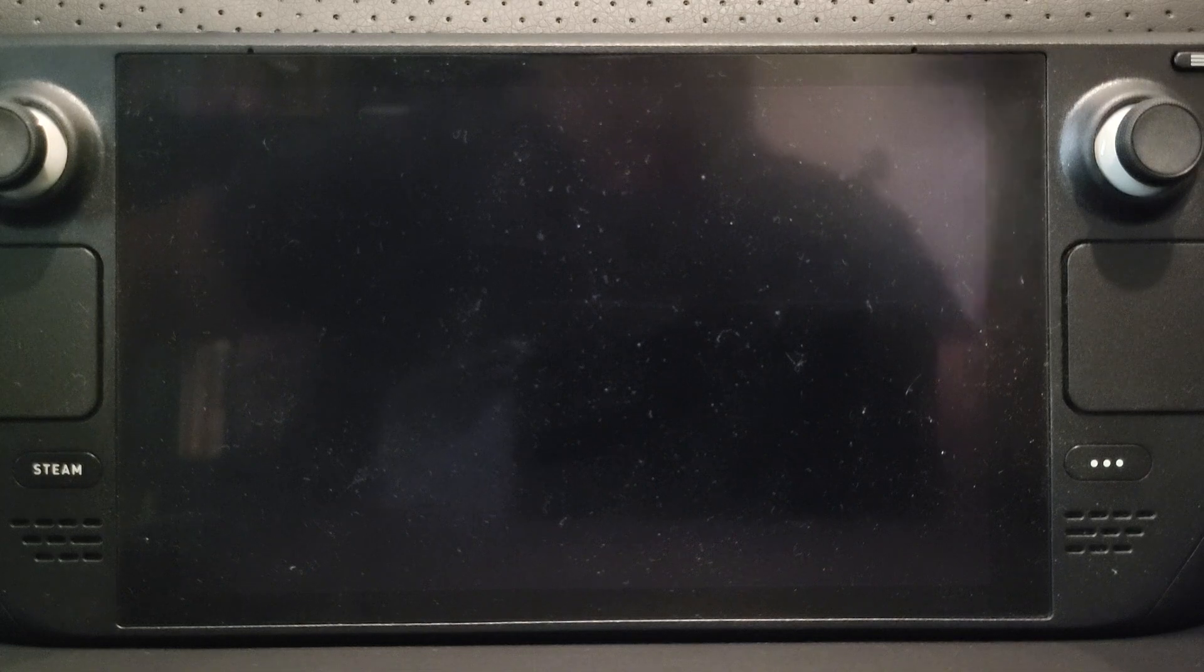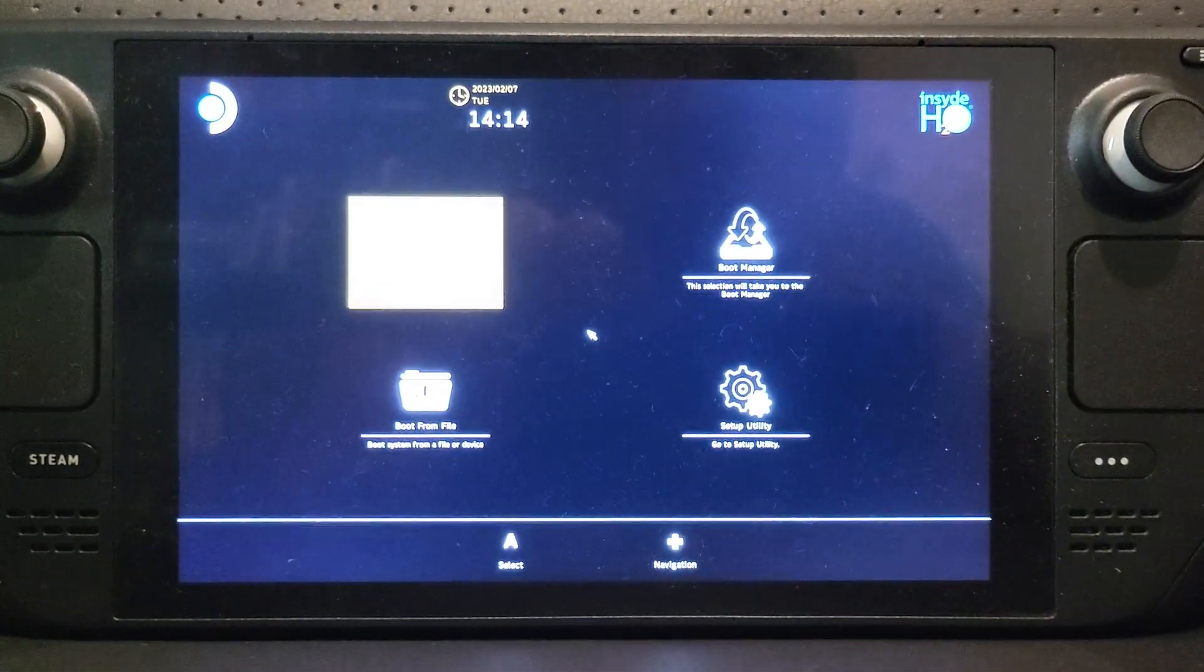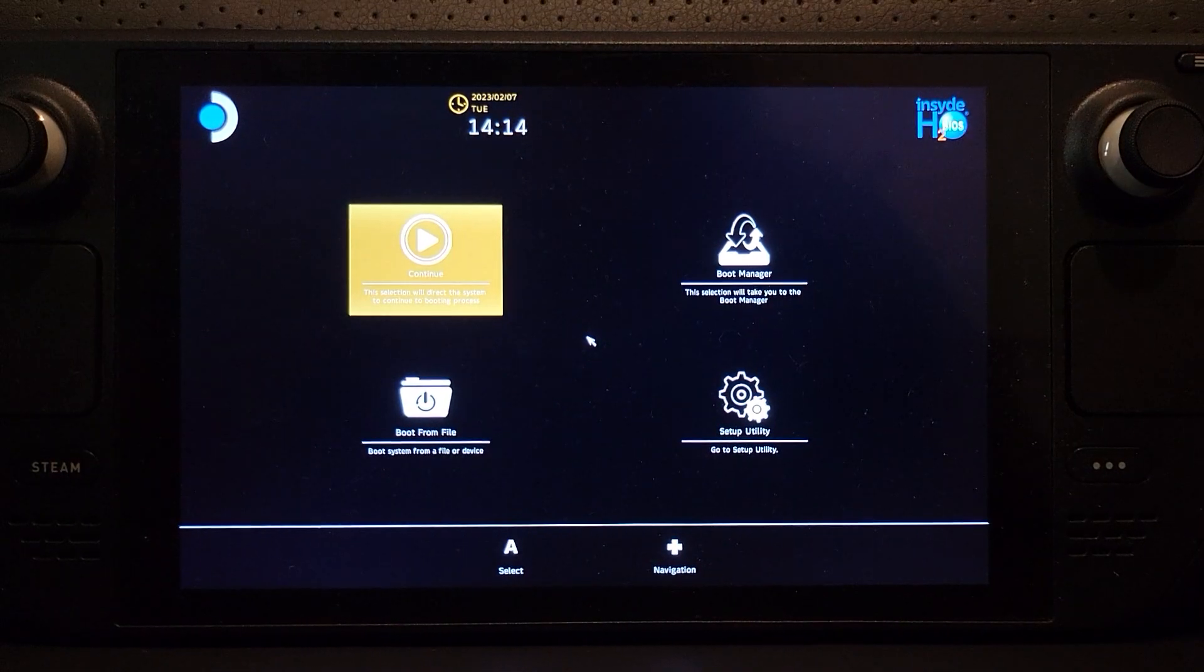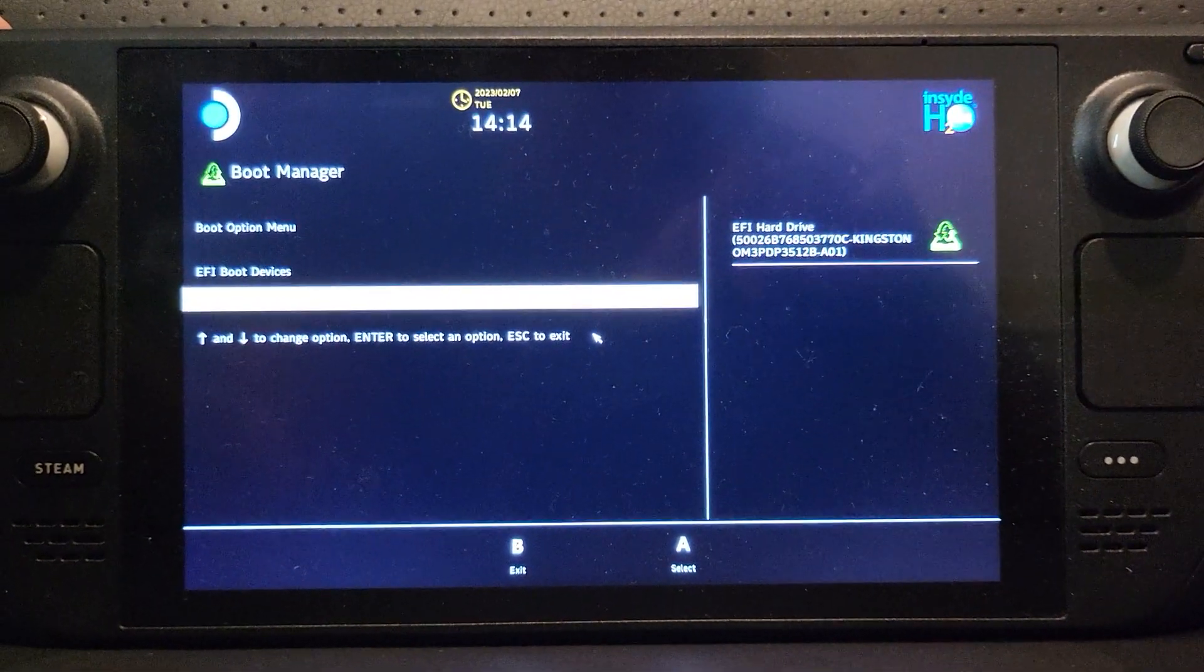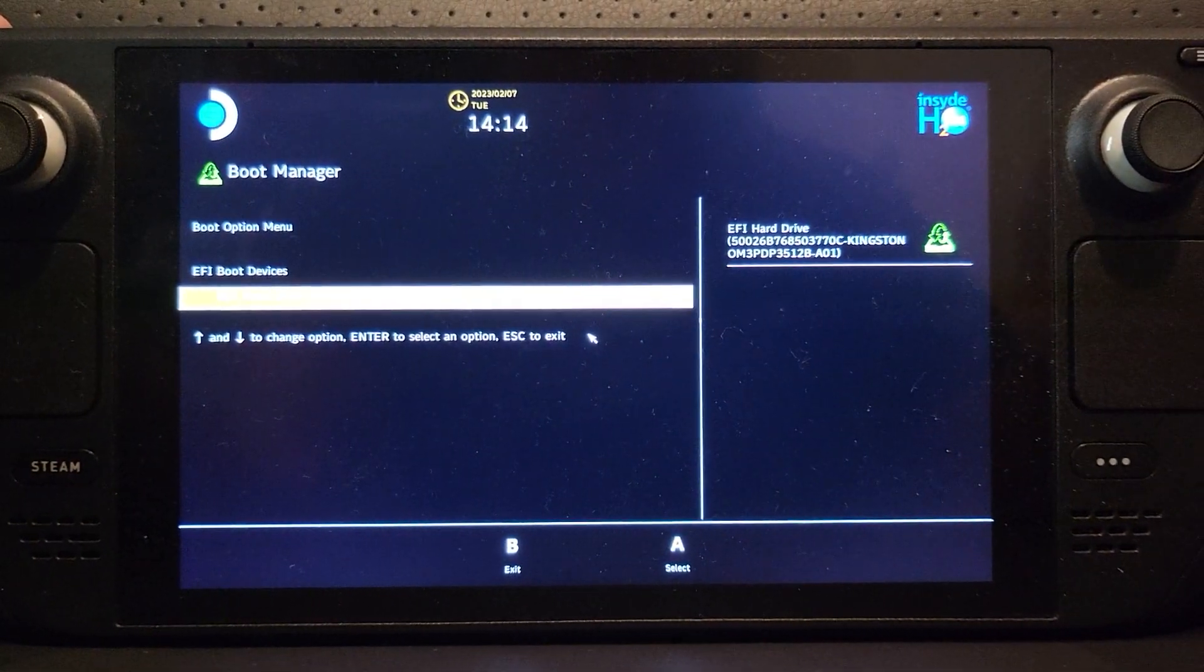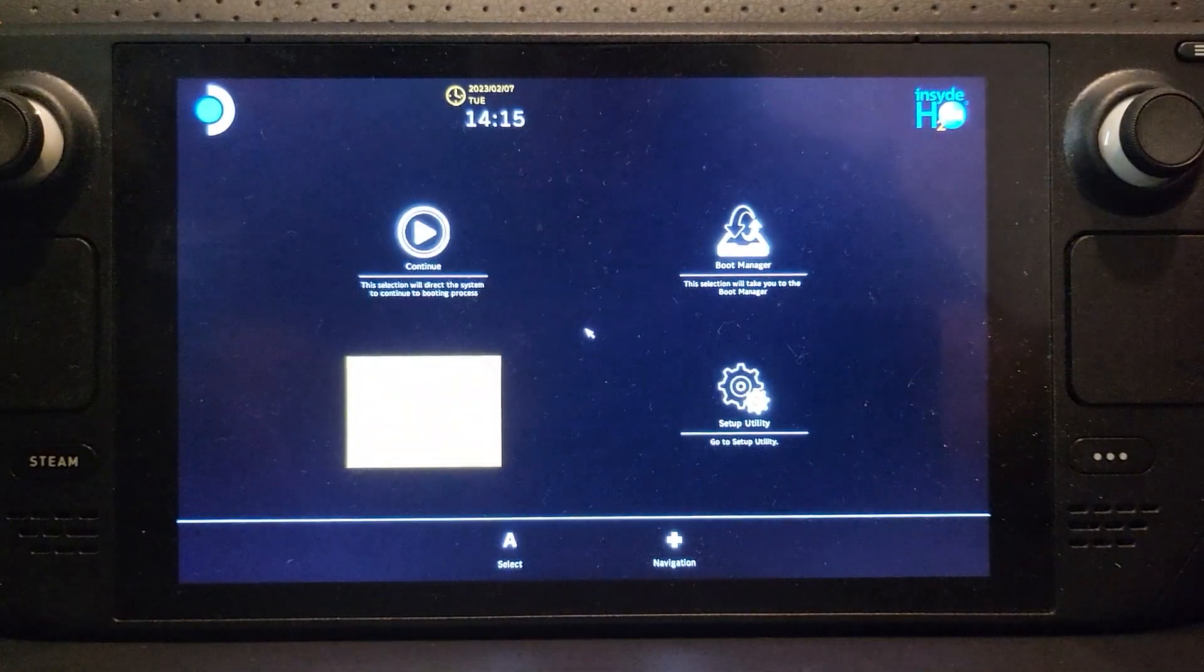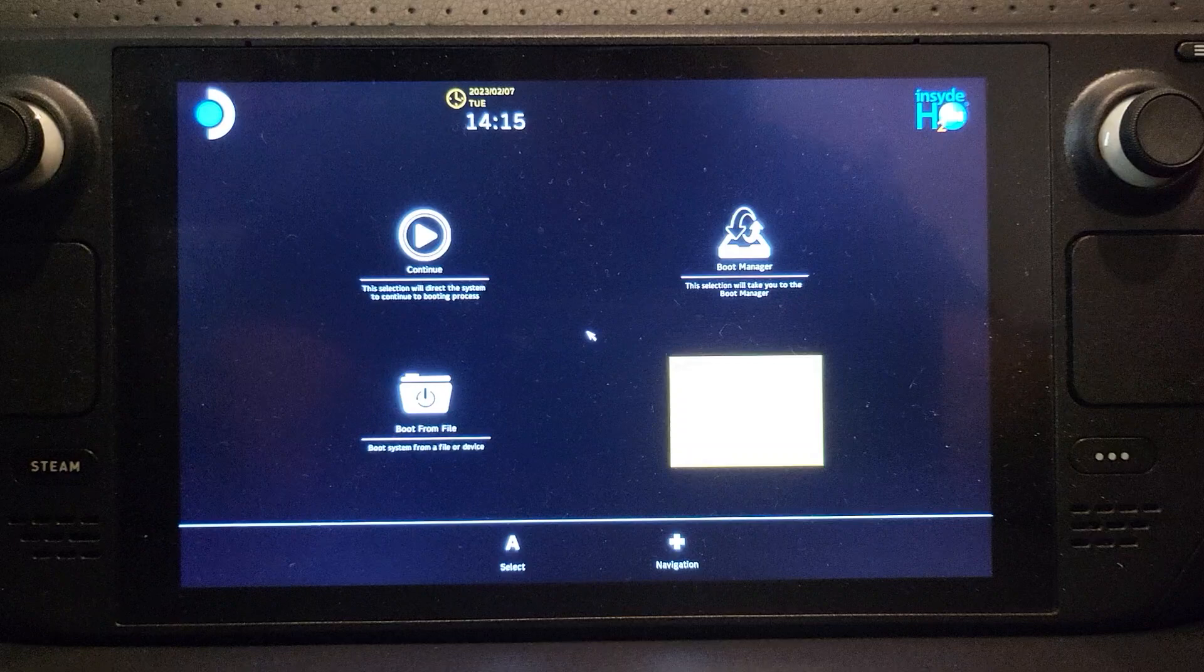I heard a beep, hopefully you heard it. As soon as you hear a beep, you let go, and here we go. You can continue, which will take you back into your OS. You can go to boot manager, and in here you can boot to a different OS, to something on a micro SD card, USB stick, recovery mode, all sorts of stuff. You can boot from a file.